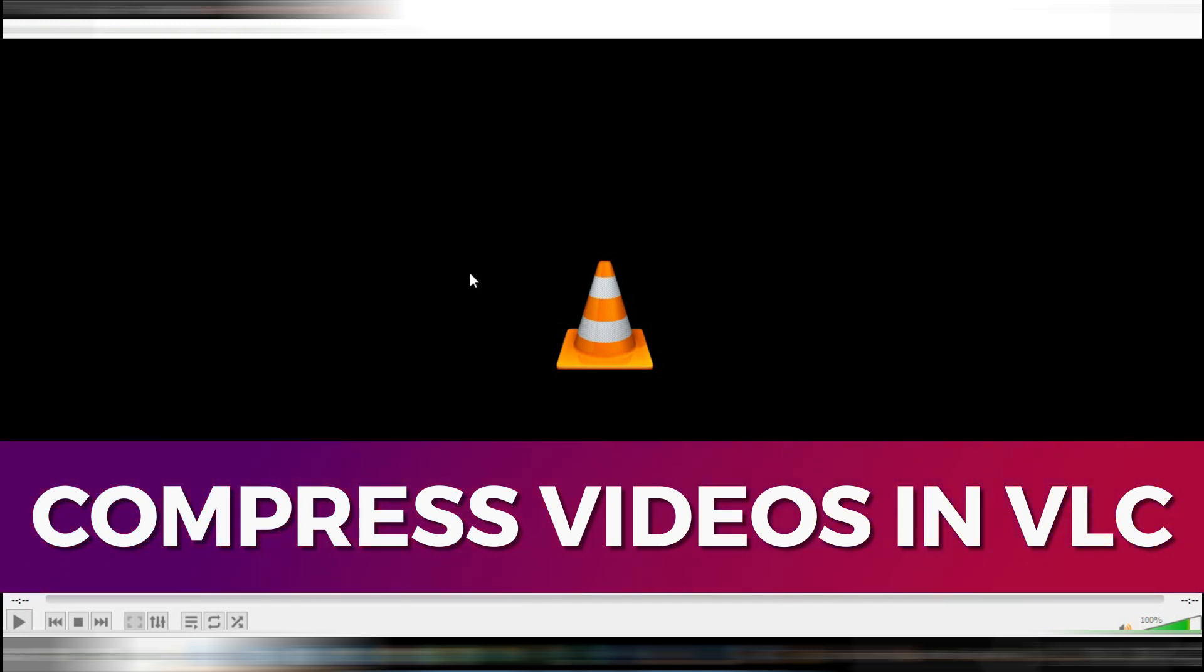Hey guys, in this video, I'll guide you through how to compress a video via VLC Media Player. Alright, so let's begin with the video.